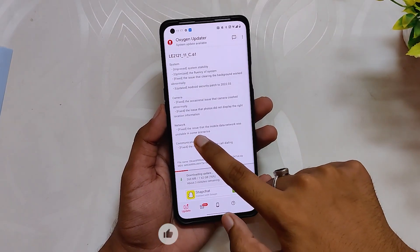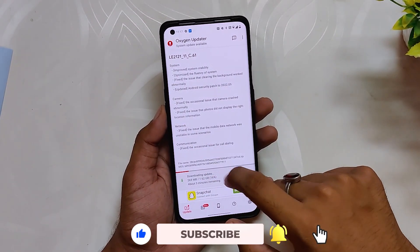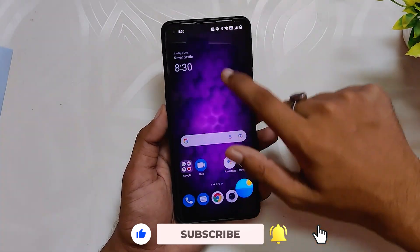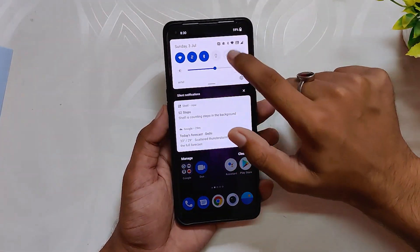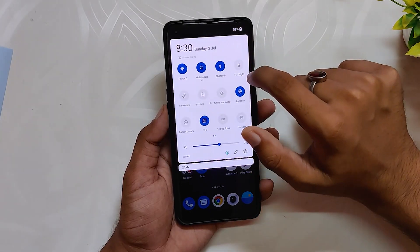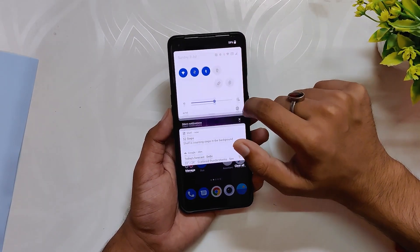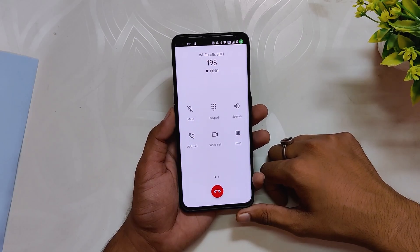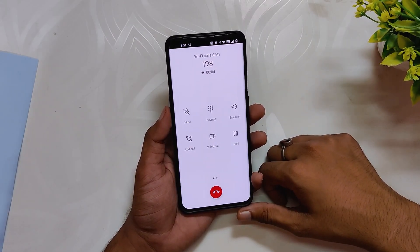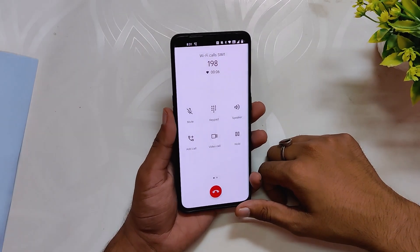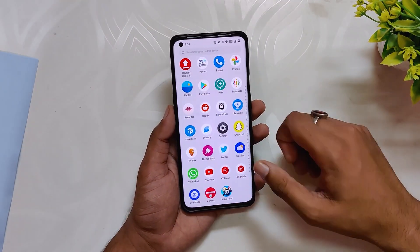The next changelog is related to mobile network, where OnePlus has fixed scenarios where mobile networks were unstable. I never faced any such issues with mobile network — I use the OnePlus 9 Pro as my daily driver and had no problems there. Finally, the last changelog says fix the occasional issue for call dialing.